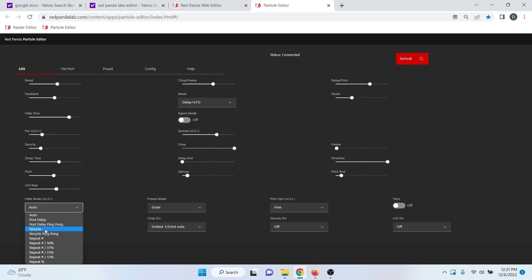Recycle takes the output and puts it back to the grain engine. If you have a pitch set, you get constantly ascending or descending pitch depending on where your feedback is set.